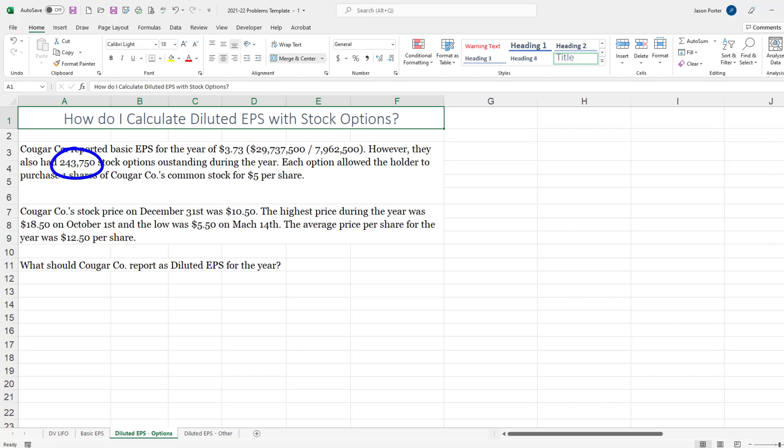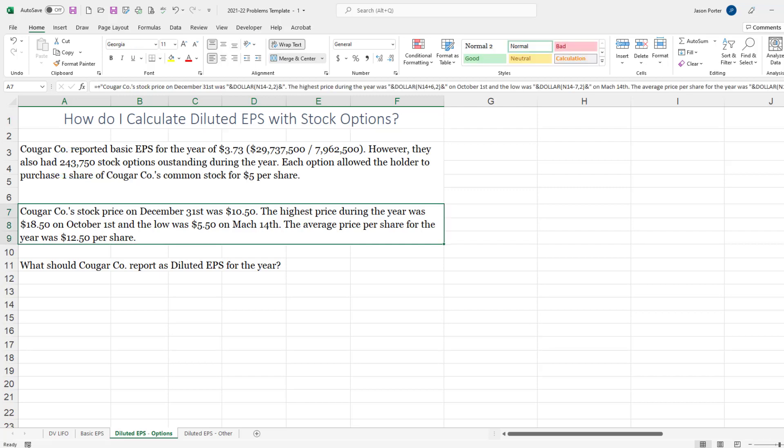Each option allows the holder to purchase one share of Cougar Company's common stock for $5 per share. The stock price on December 31st was $10.50.